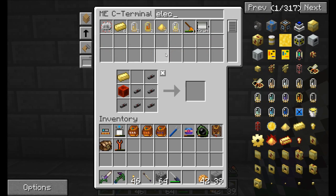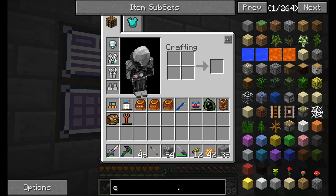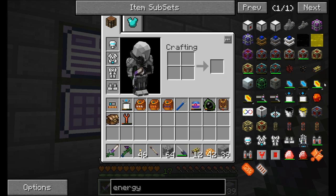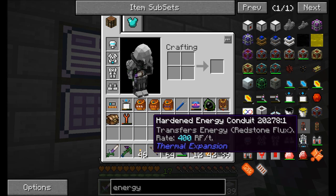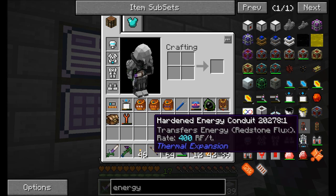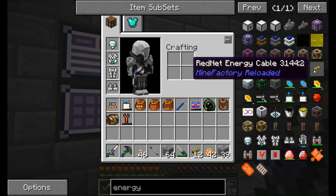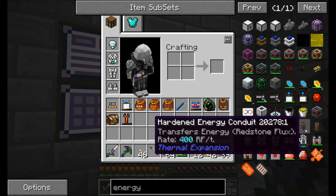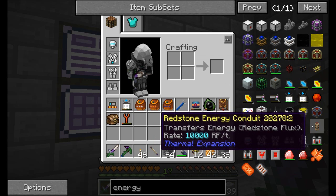Now we should be able to make a few of these red net energy cables. In Thermal Expansion: leadstone cable is 80 RF per tick, hardened is 400 RF per tick, redstone is 10,000 RF per tick. Red net energy cable sits somewhere between hardened and redstone — right about 1,000 RF per tick.